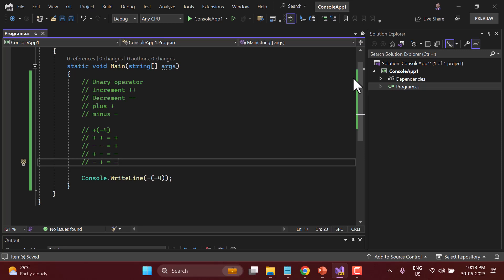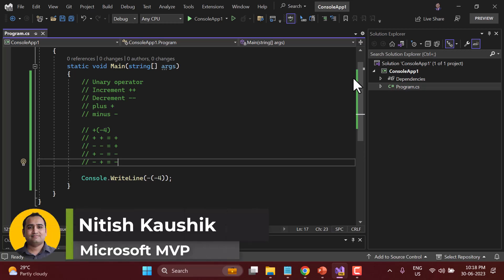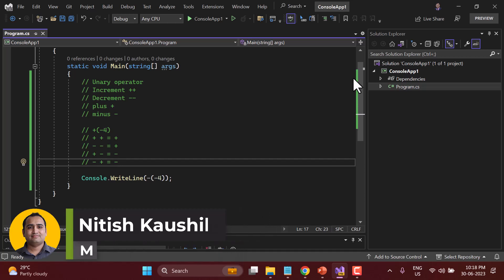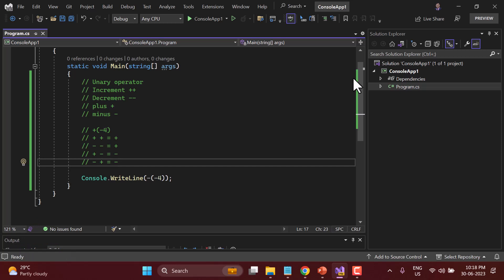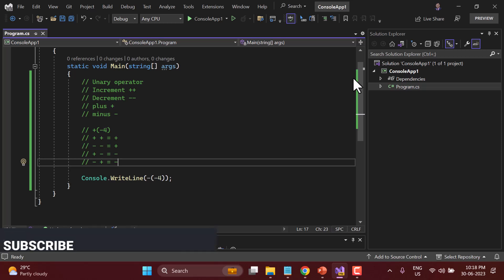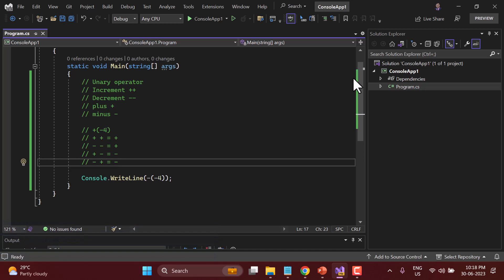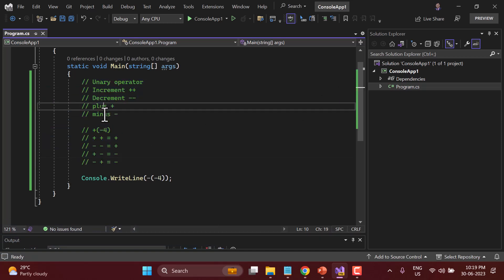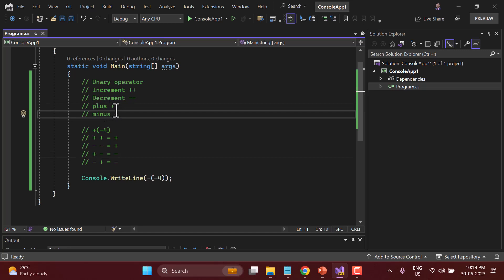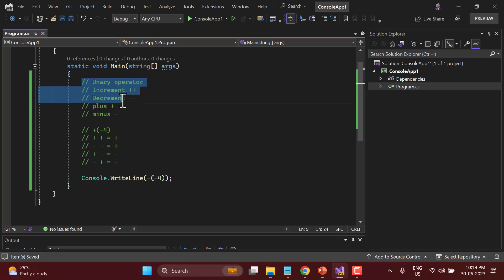Welcome back to the course. In this video I'm going to talk about the binary operators. Binary operators come under the arithmetic operators. In the previous video we covered the unary operator, which also comes under arithmetic operators. Now let's talk about everything about binary operators: multiplication, division, remainder, addition, and subtraction. Please do not get confused — in theory plus and minus are different from addition and subtraction, but in practice they are the same.